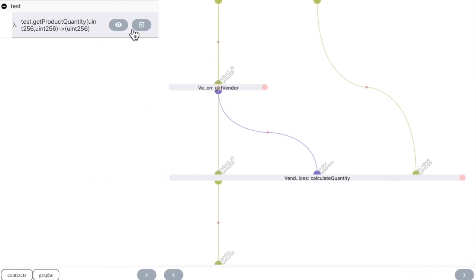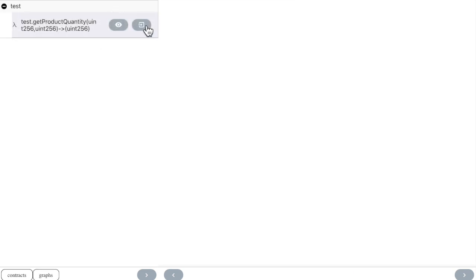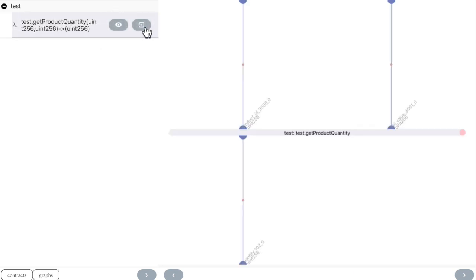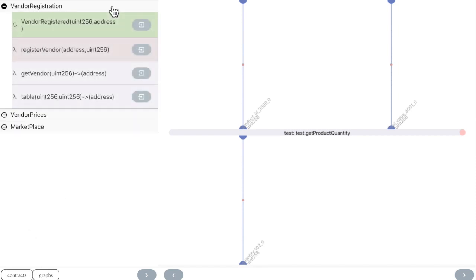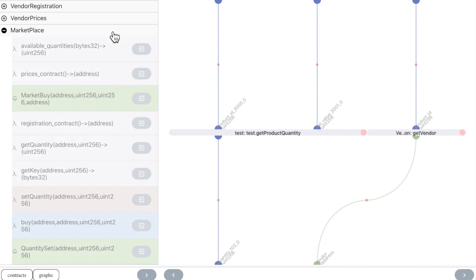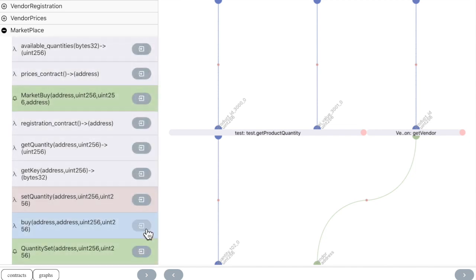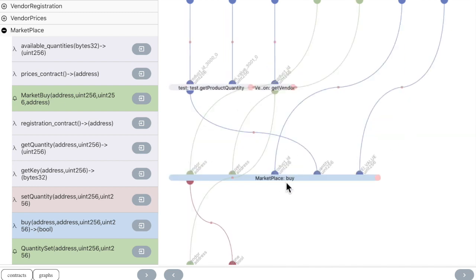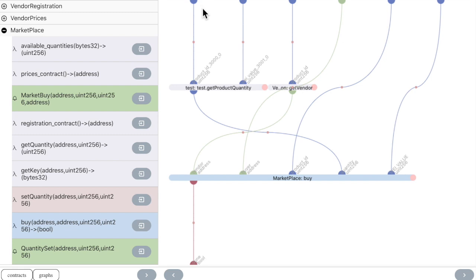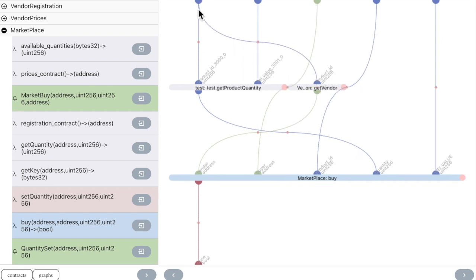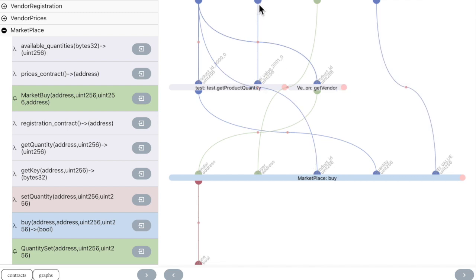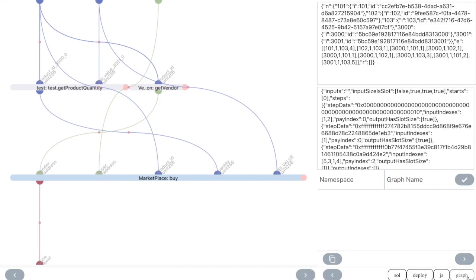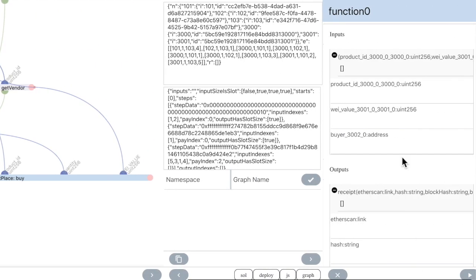Or we can add the graph as a node in a new graph and continue with other functions from other contracts. We use the output from the graph that we created as an input for the Buy function. And now we can run the graph.